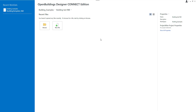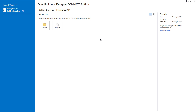In order to start working on our design we need to select the workspace and workset. Every file we create will belong to the same workset, which is basically a set of files and folders that all belong to the same project. And every workset belongs to a workspace that defines common standards for all the projects it contains.